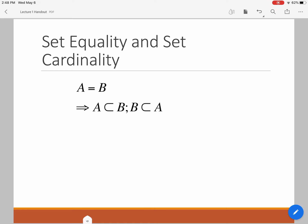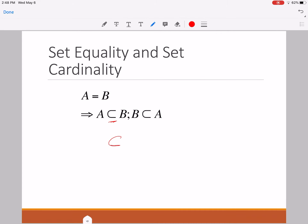Two sets A and B are said to be equal to each other if A is entirely contained in B and B is entirely contained in A. The toppled-U sign denotes that the set on the left side is entirely contained in the set on the right side. For equality between two sets, both sets must be contained in each other — A in B, and B in A. So to prove an equality between two sets, you use logical deduction to prove that both sets are contained in one another.